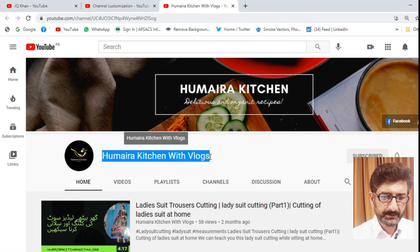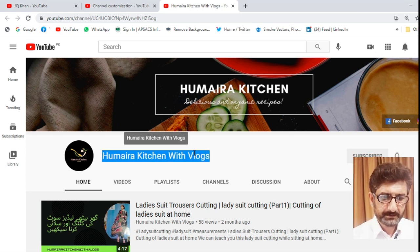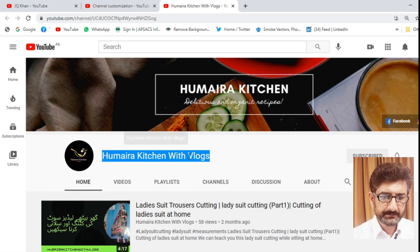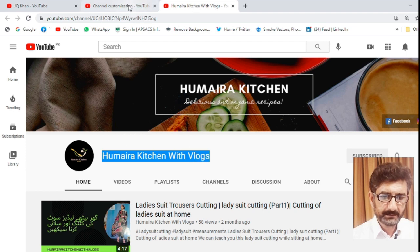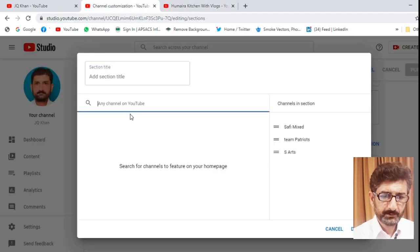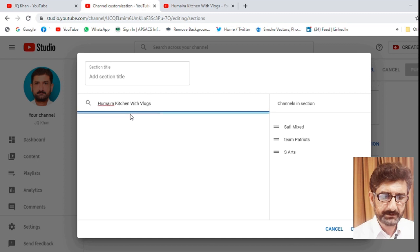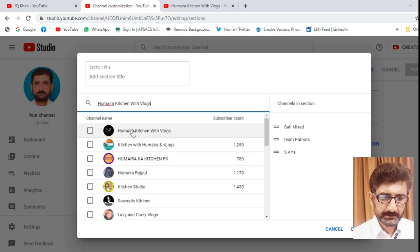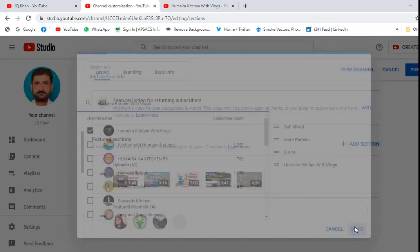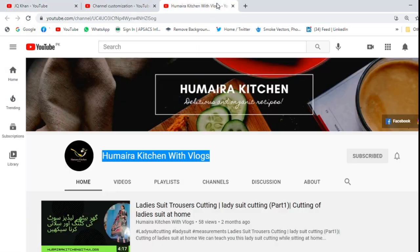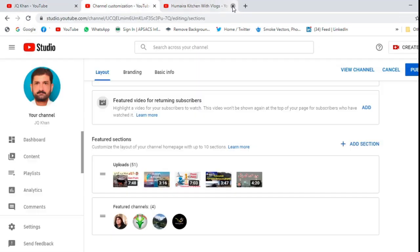Now you can see Humera Kitchen with Vlogs. I have selected it, right click, copy and paste it in the search bar. Now you can see that Humera Kitchen has appeared at the top. So take it and done. You can see that the fourth channel has appeared.